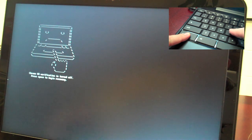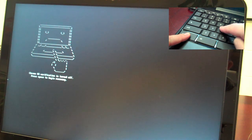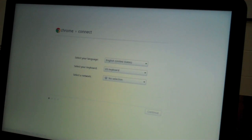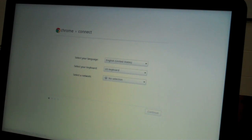You get the sad Chromebook screen again, and you can hit Control+D again. It will eventually come up to the connect screen. But we're in developer mode, so now we're going to switch it back. I'm going to power off the Chromebook.